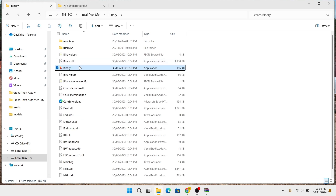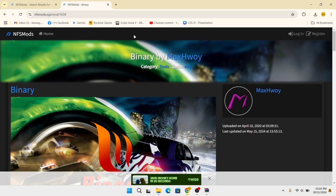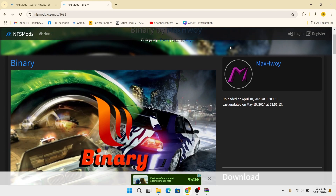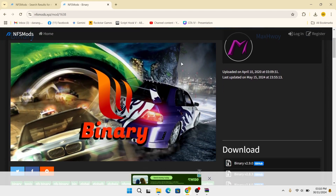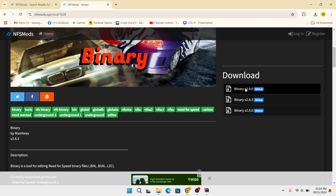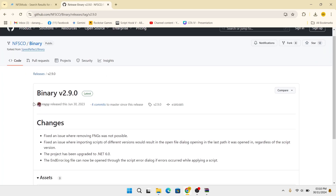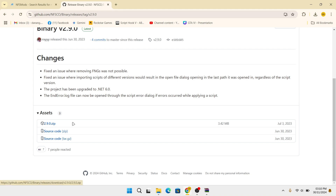Then, make sure you have the Binary application, which is useful for installing various mods in the Need for Speed game. If you don't have it, I put a link in the description. Click download and it will redirect to GitHub. Download the Binary with the latest version.